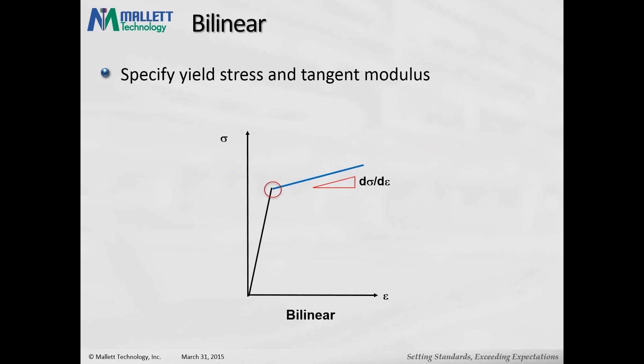Bilinear is a more simplified representation where you simply specify the stress at which the plastic region begins and the slope of the plasticity region—the change in stress as a function of increasing strain. This is assuming a constant increase in plastic strain without any further detail, simply specifying the slope.